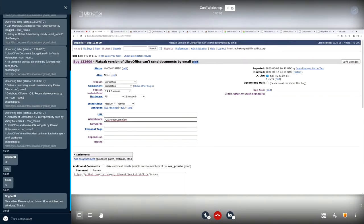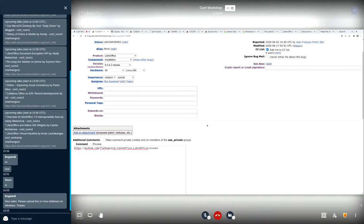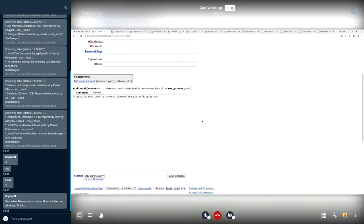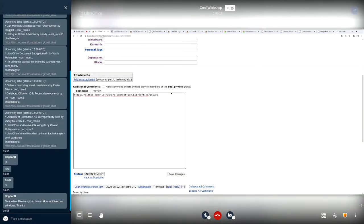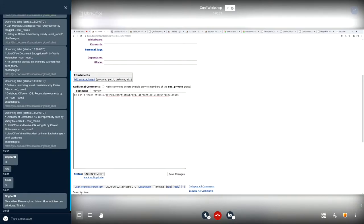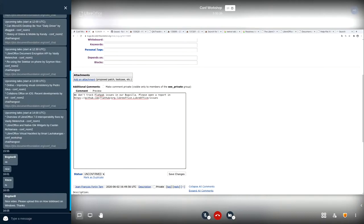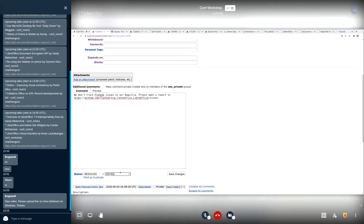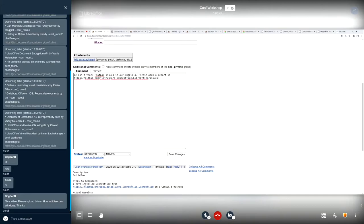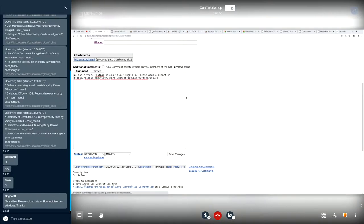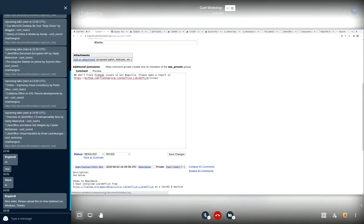If this is somehow specific to Flatpak, we don't track Flatpak issues in our Bugzilla. So we refer people to this GitHub repository for the Flatpak package. I will remove this whiteboard needs commenting. It is also removed automatically, but just to avoid some spam.